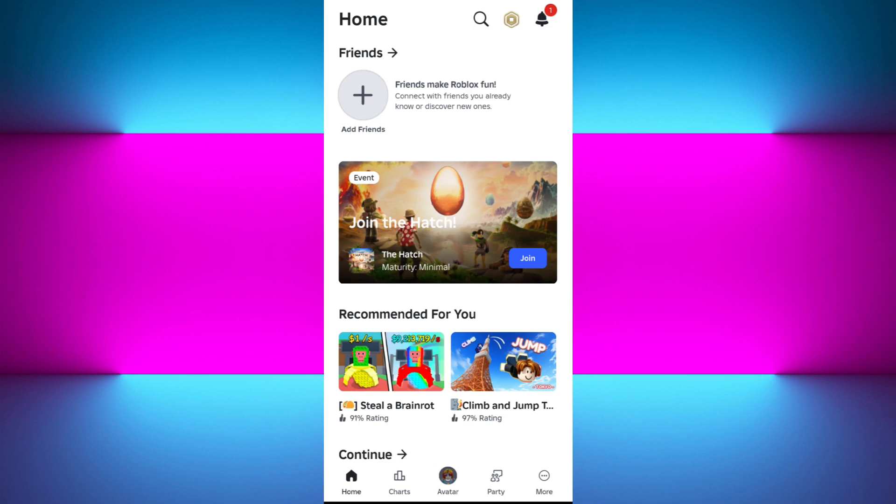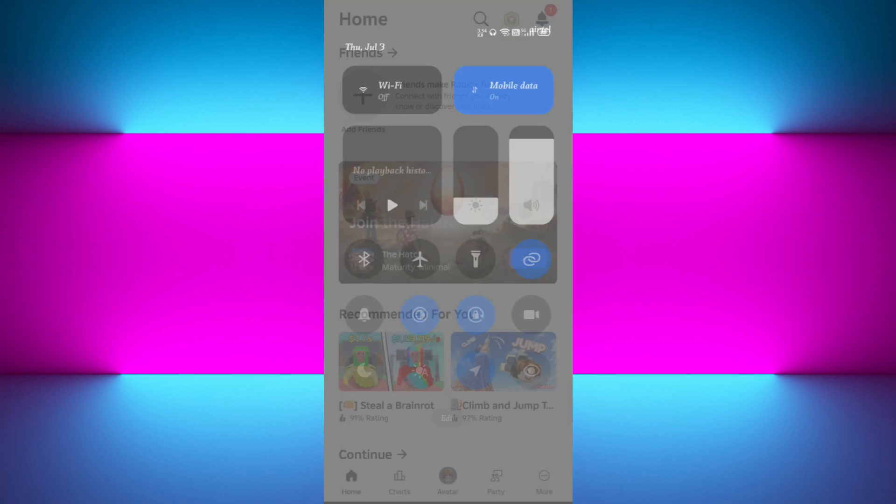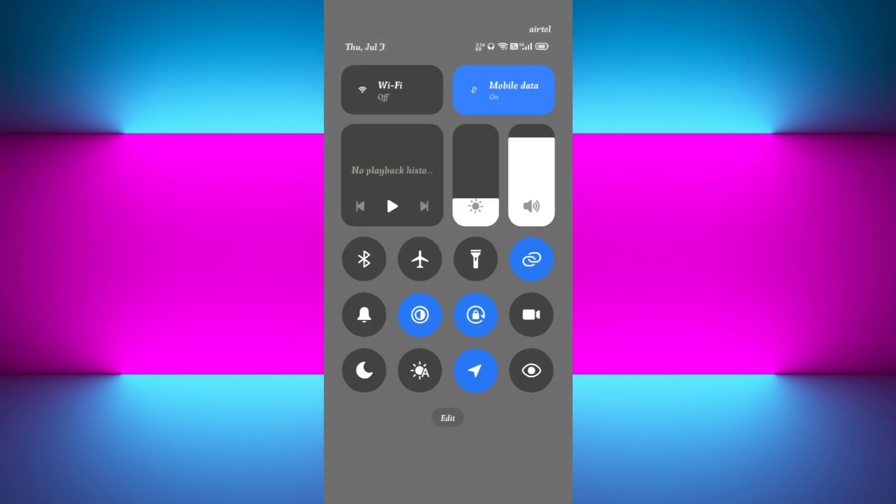So you need to enable it. In order to enable it, simply swipe down your notification bar. Here in my device, this lock icon is the auto rotation option, and as you can see, it is turned on.